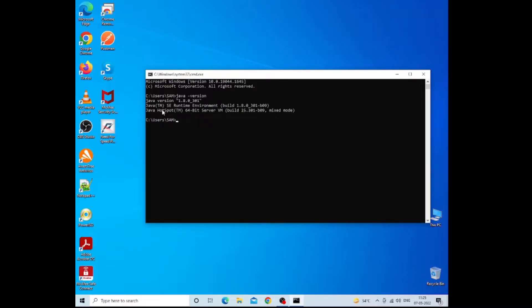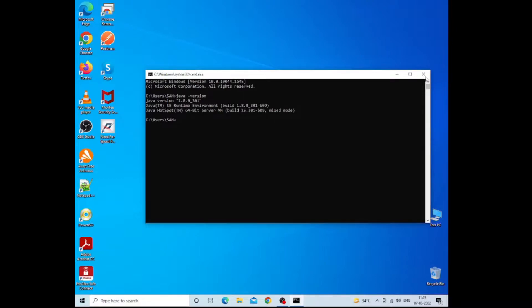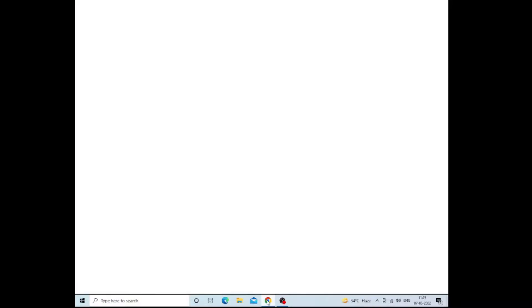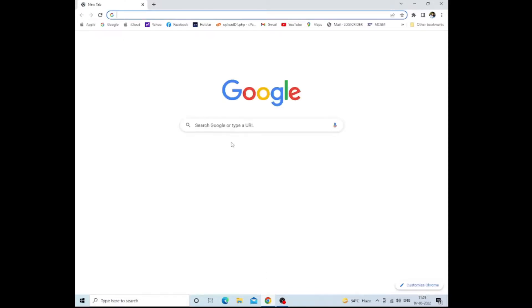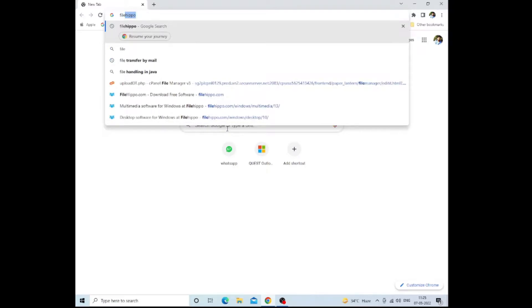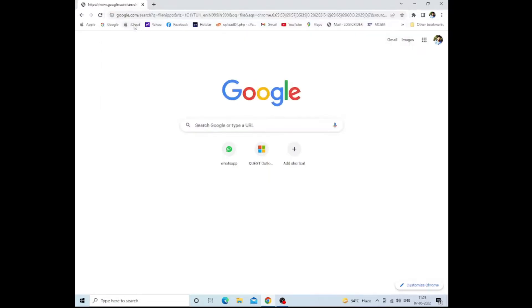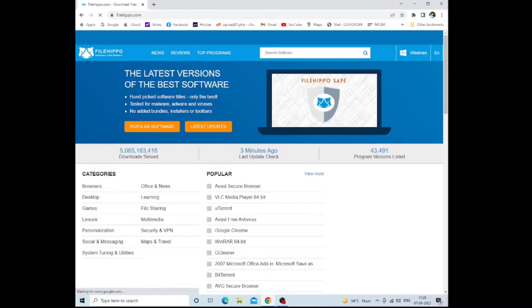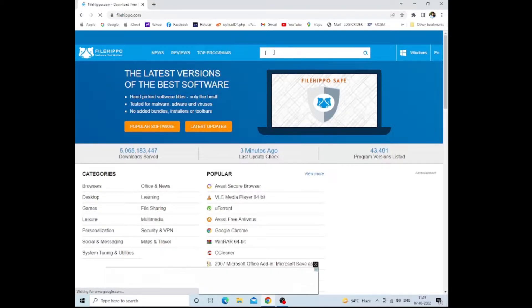So basically, this command will show you the Java version information that is installed on your system. If Java is not installed on your system, then the installation process is simple. You just have to go to File Hippo.